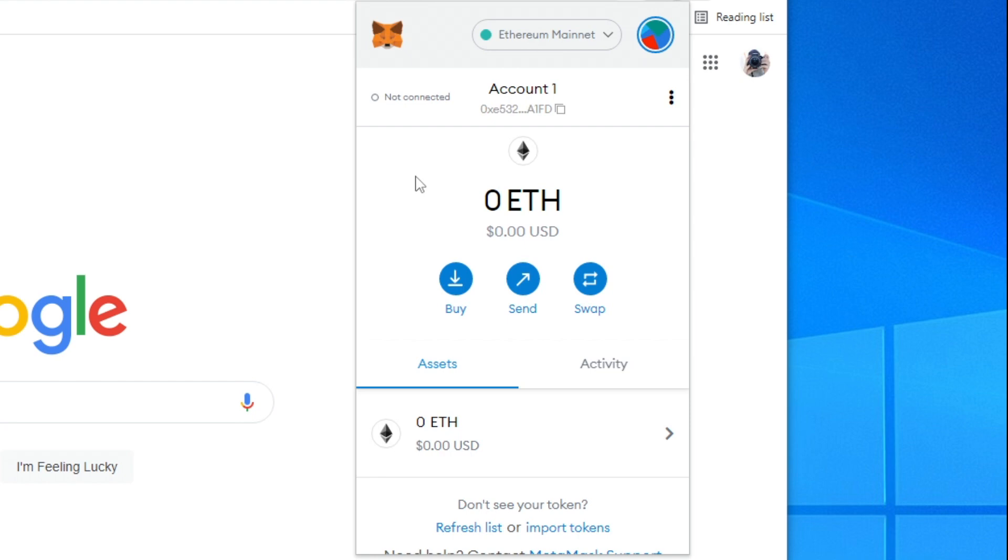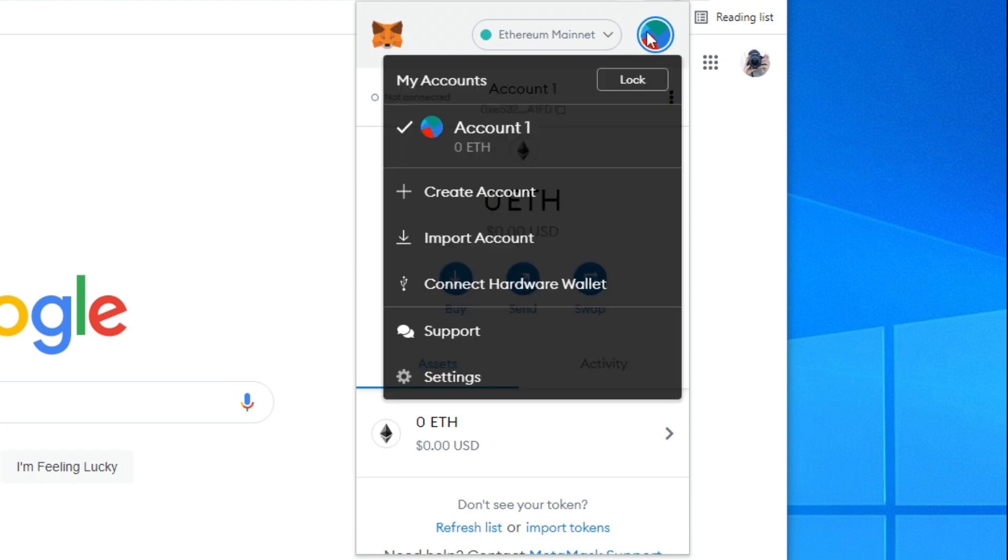To do this you want to go to the top right where in Metamask you've got a profile picture. Click here and then once you've clicked here simply go down to where it says settings.